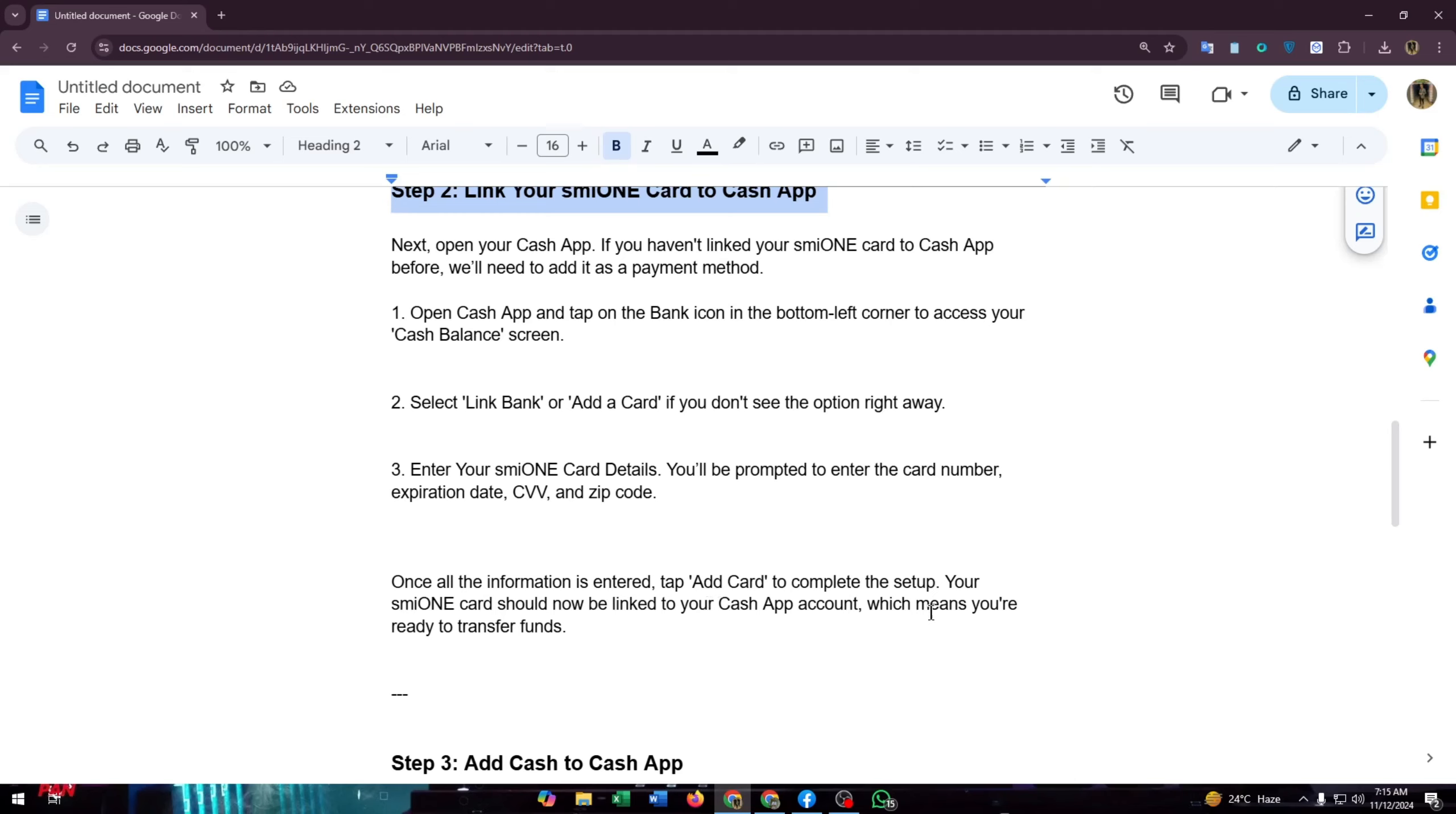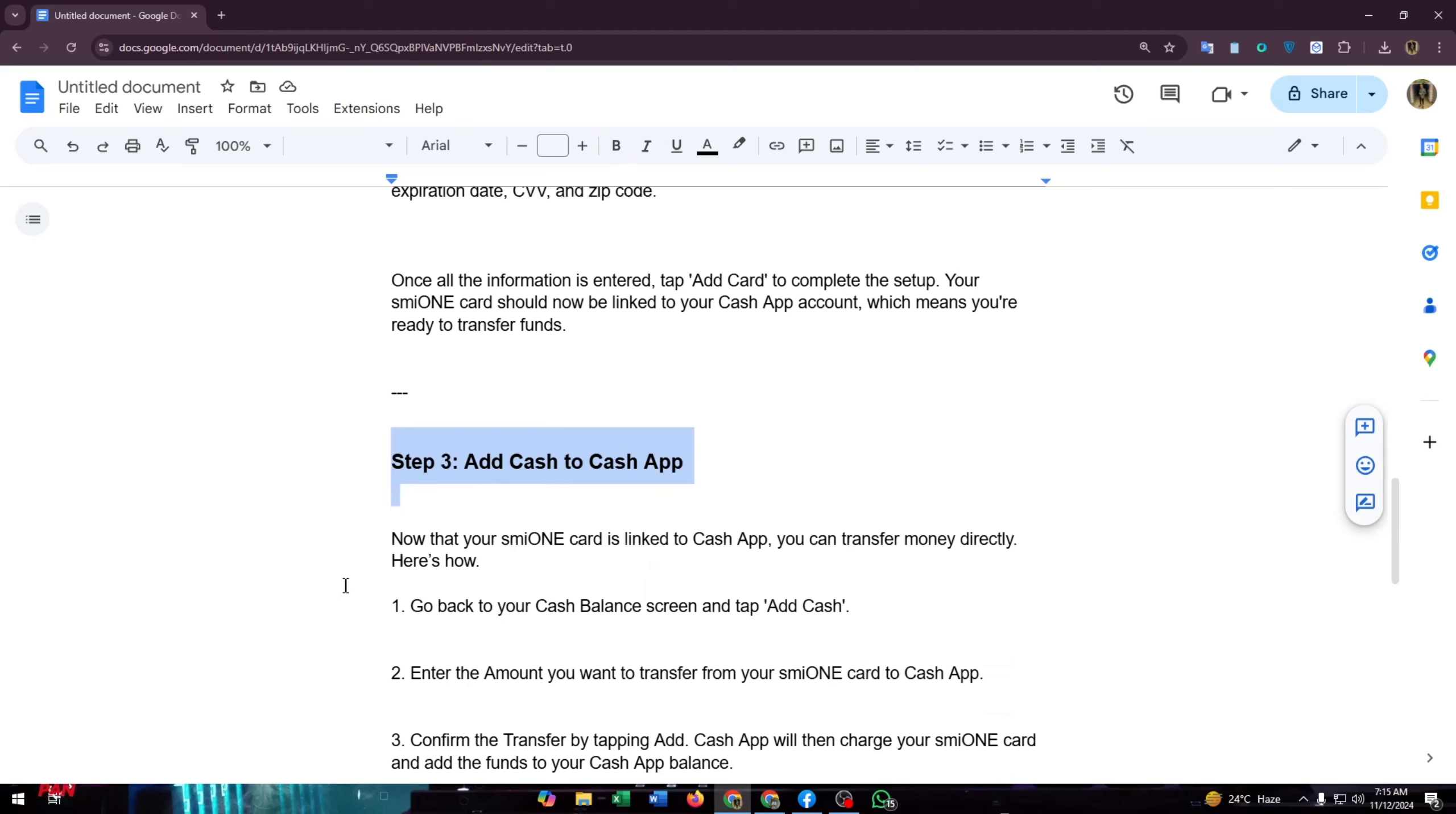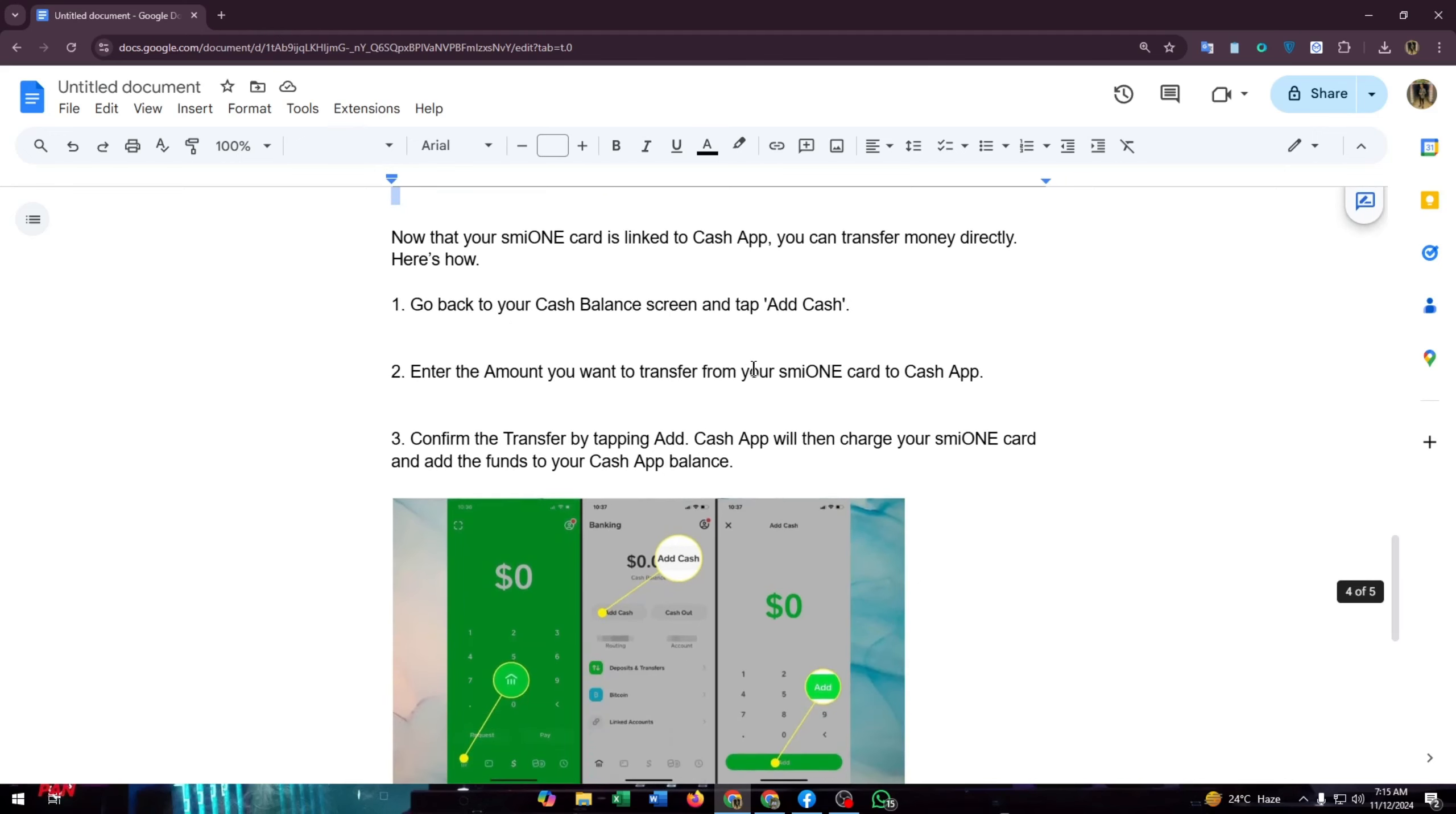Now head to step three, add cash to Cash App. Now that your smile on card is linked to Cash App, you can transfer money directly. Here's how: go back to your cash balance screen and tap add cash. Then enter the amount you want to transfer from your smile on card to Cash App. Then confirm the transfer by tapping add.